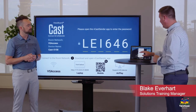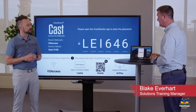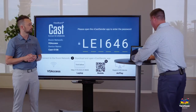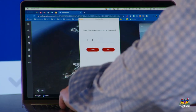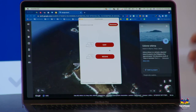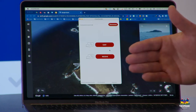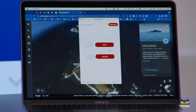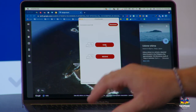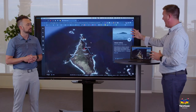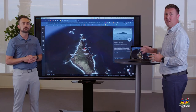Here we have our laptop with vcast sender installed. What we have to do is enter the pin code from the ViewBoard. After typing in the pin code and clicking OK, a menu appears with options to either cast — sending your screen to the ViewBoard — or receive, which receives the screen from the ViewBoard to your laptop. Selecting cast sends the content to the board, and now the laptop image is replicating on the ViewBoard.